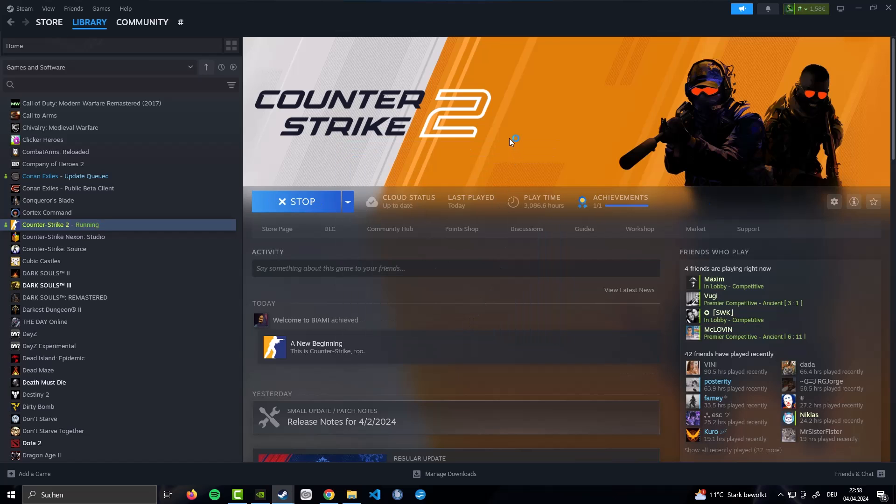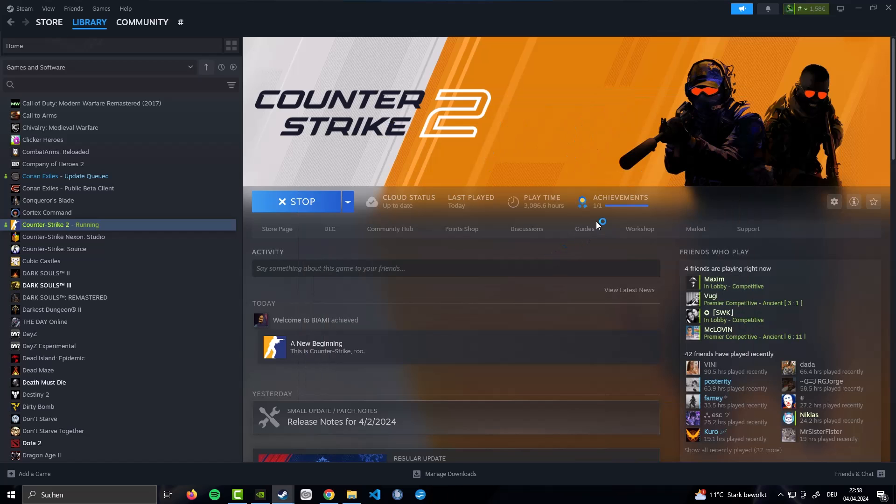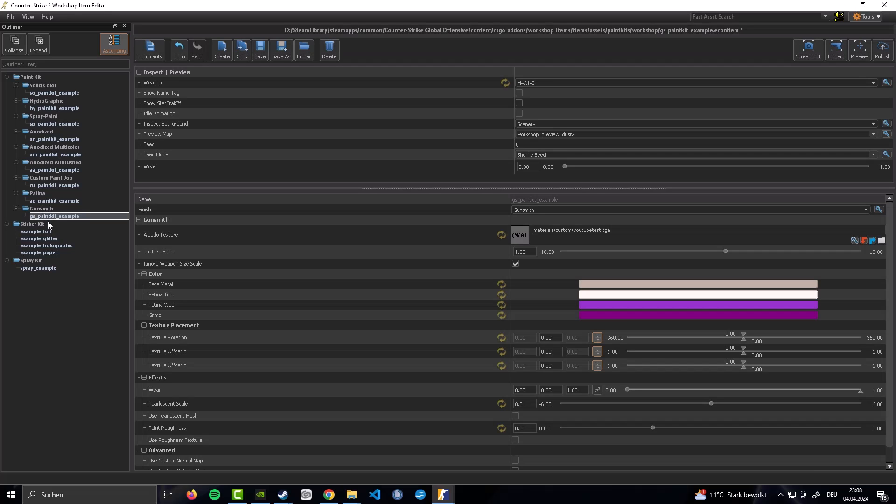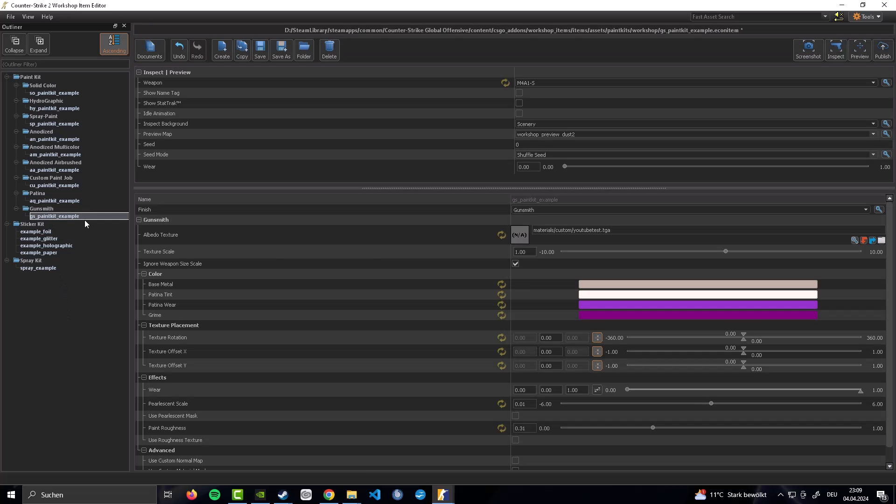And in just a second. This is going to load up. And now you want to click launch Workshop Item Tools. Once you have booted up your CS2 Workshop Item Editor. All you need to do is go here under Gunsmith. Into your GS Paint Kit example. So if you are in here. There are two things that you need to do. First off you need to choose the weapon. You want the skin to be applied on. Obviously it is going to be the M4 Silence. Because we painted on an M4 Silence.